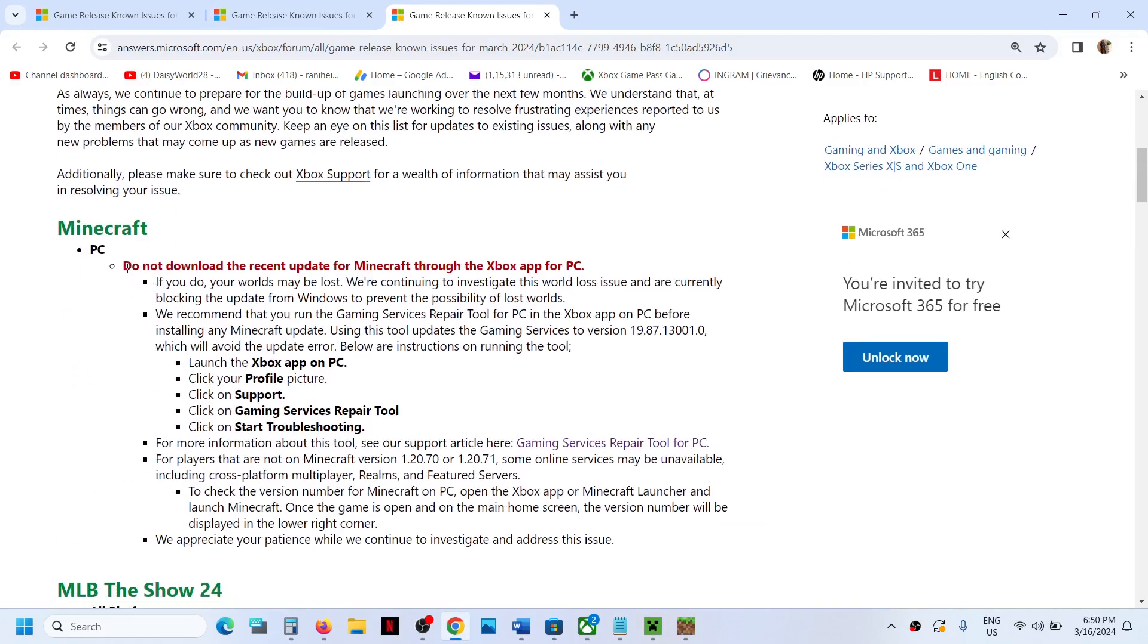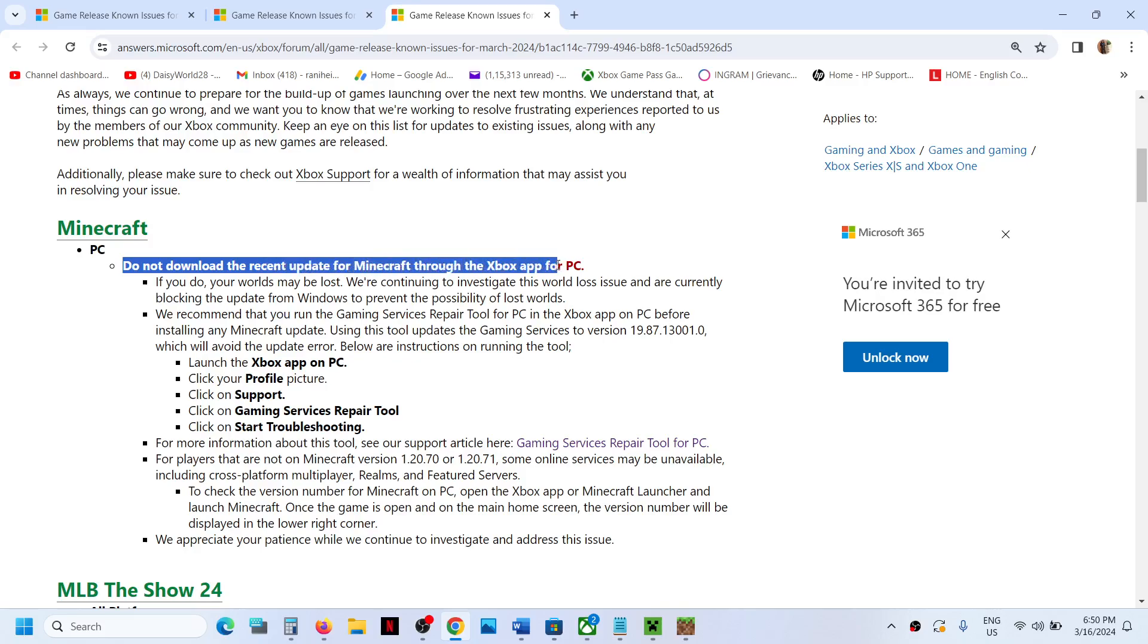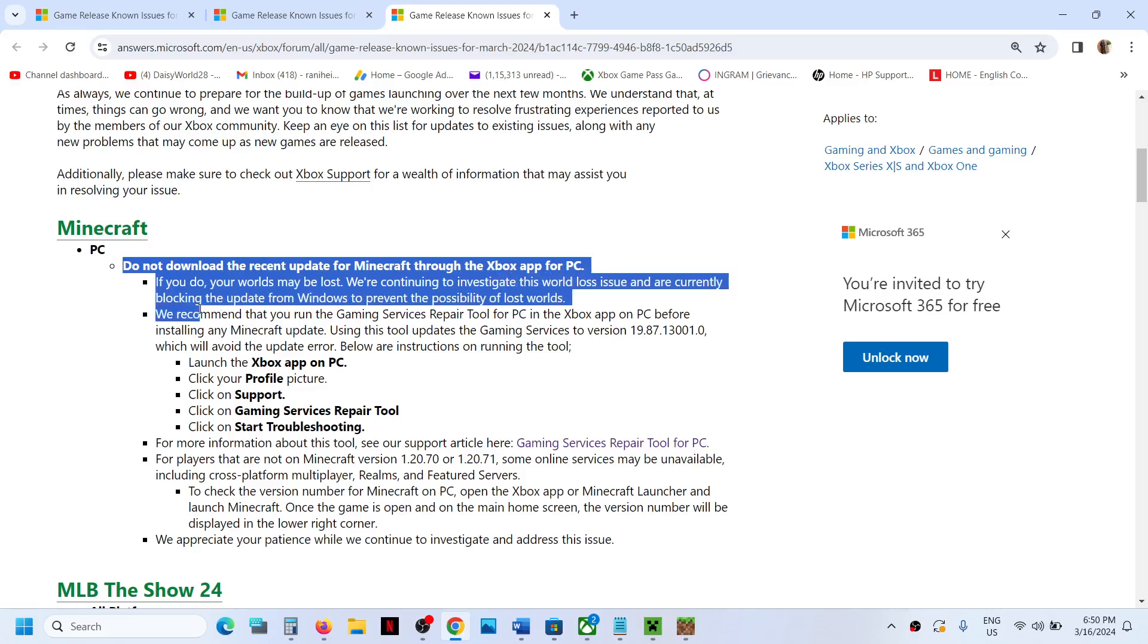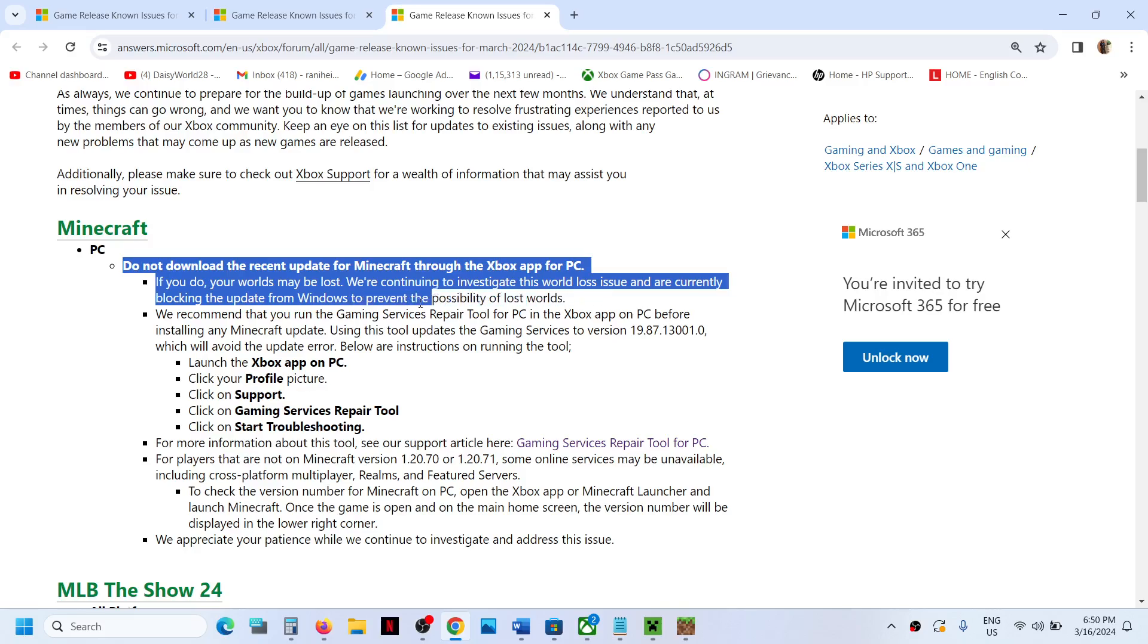Do not download the recent update for Minecraft through the Xbox app for PC. If you do, your worlds may be lost. We are continuing to investigate this world loss issue and currently blocking the update from Windows to prevent the possibility of lost worlds. We recommend that you run the Gaming Service Repair Tool for PC in the Xbox app on PC before installing any Minecraft update.